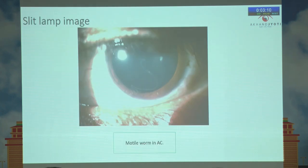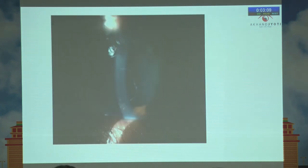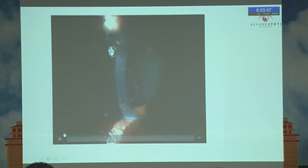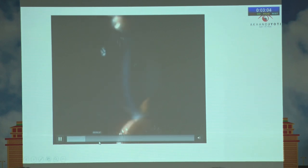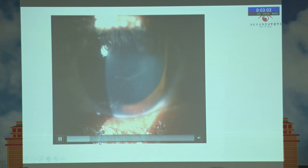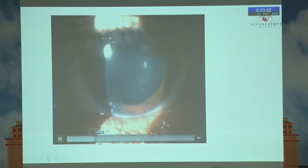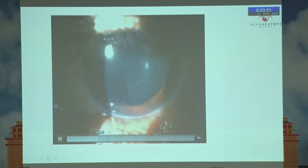This is the motile worm in the anterior chamber. Here is a video showing how it was moving when I was capturing it — this is the motile worm.